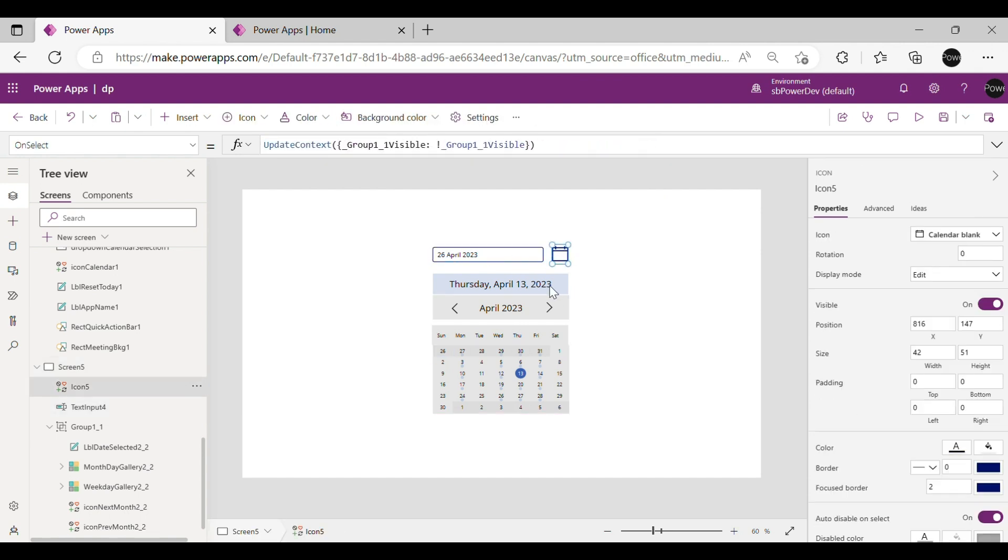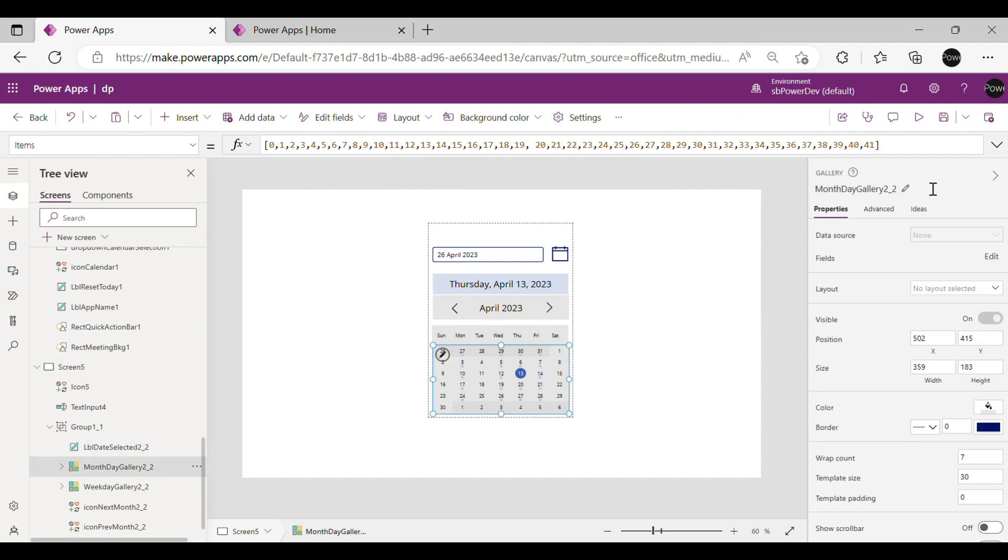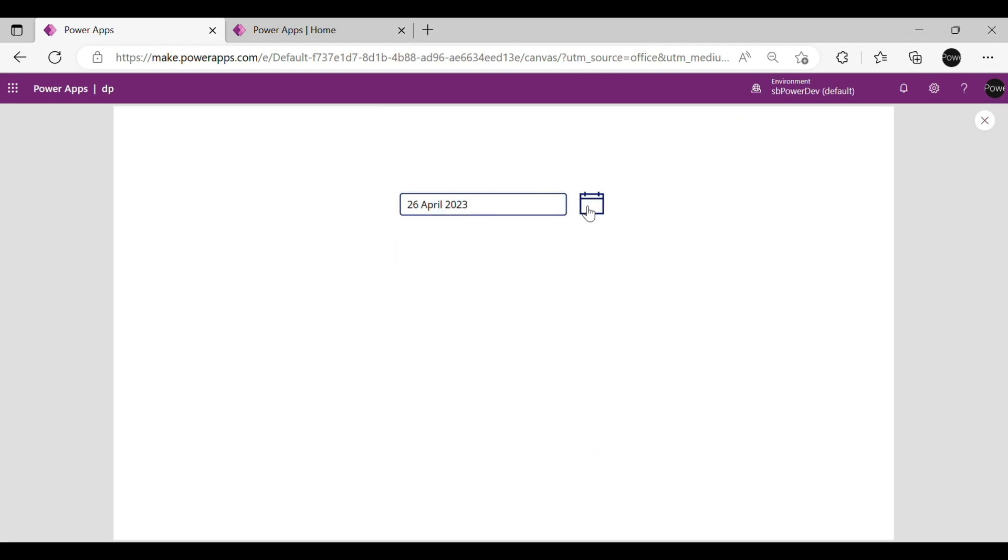To check it's working, run the application and select Date. It shows the same date in our text input box.